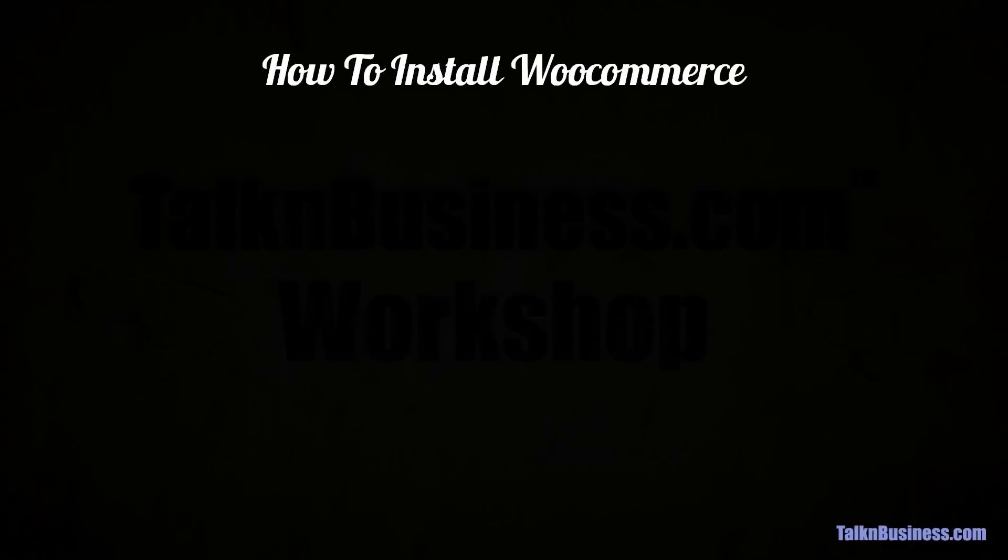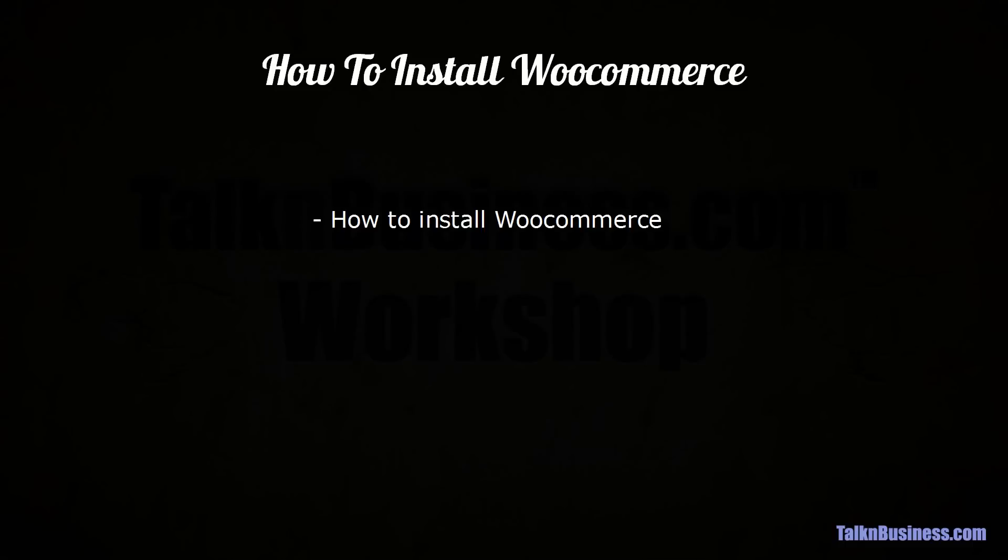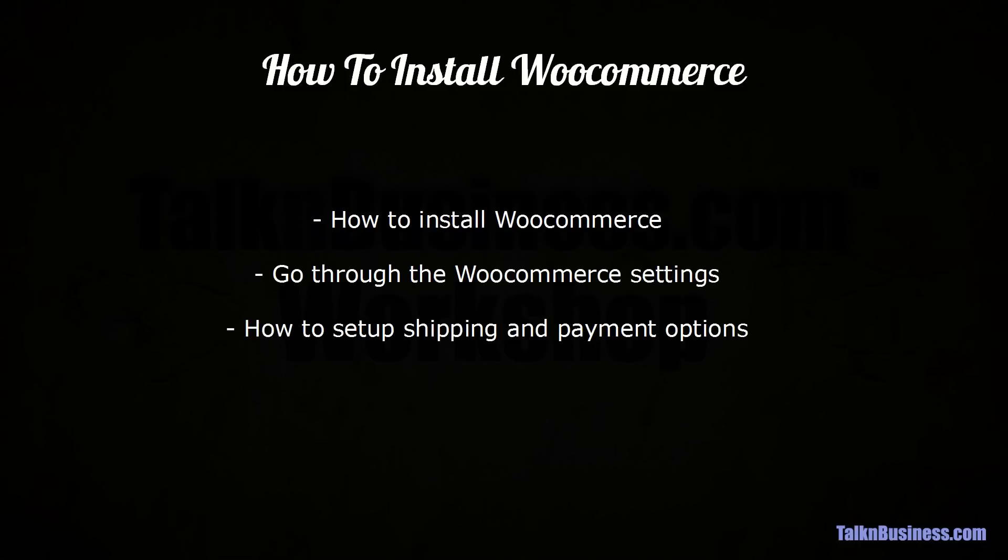Welcome to our workshop on how to set up WooCommerce on your new WordPress site. In the last workshop we showed you how to install WordPress and clean it up a little bit, and now we are ready to install some eCommerce functionality. We're going to show you how to install WooCommerce and then go through some of the settings just to set it up at a basic level. We're also going to show you how to set up your shipping and payment options, which are some of the most important things you will need to do before your site can go live. So let's get into it.